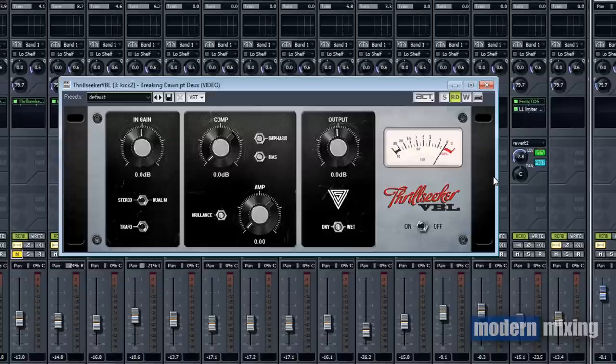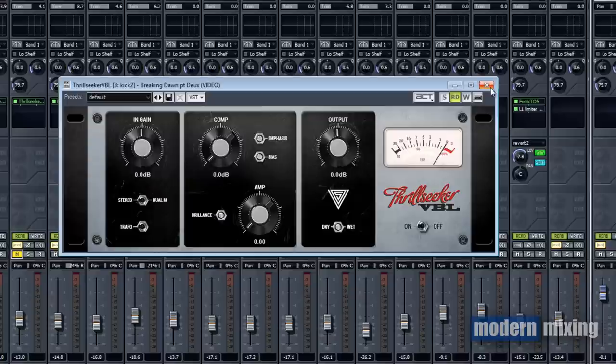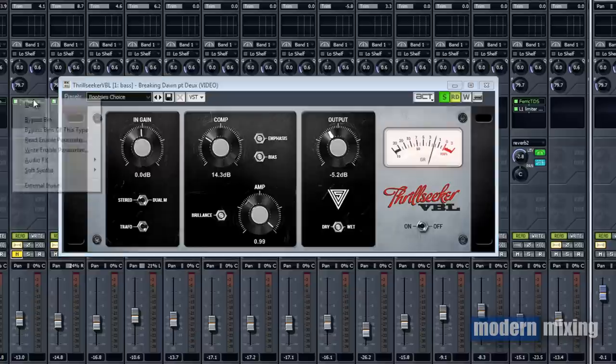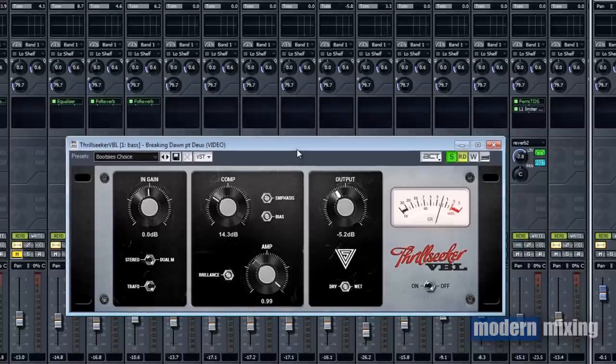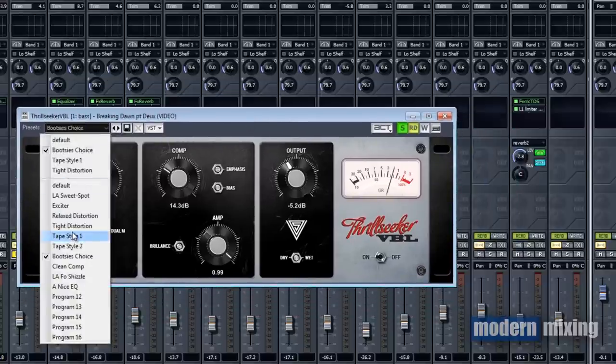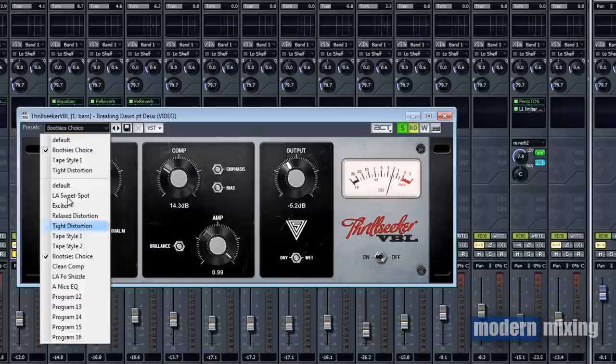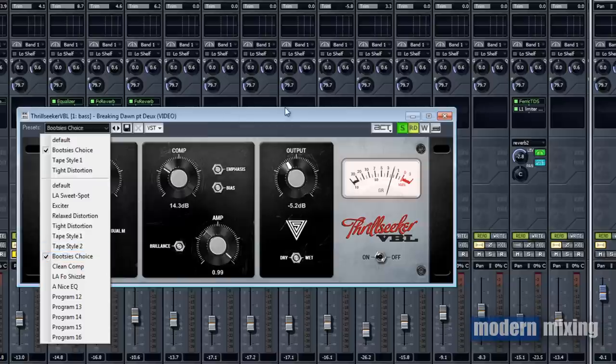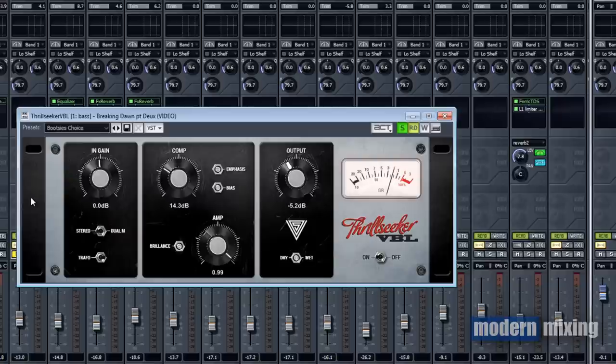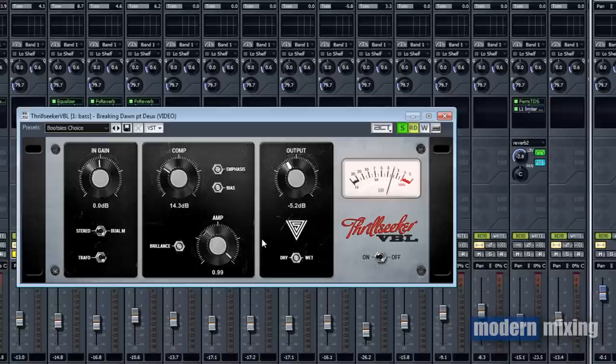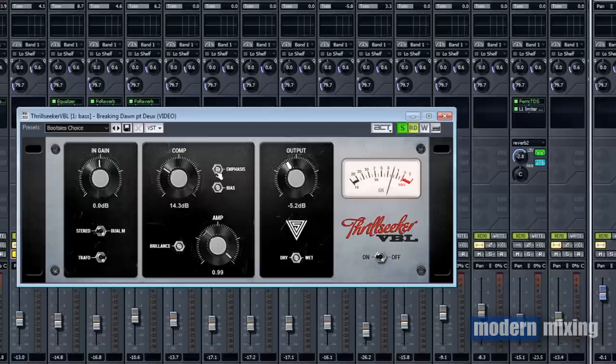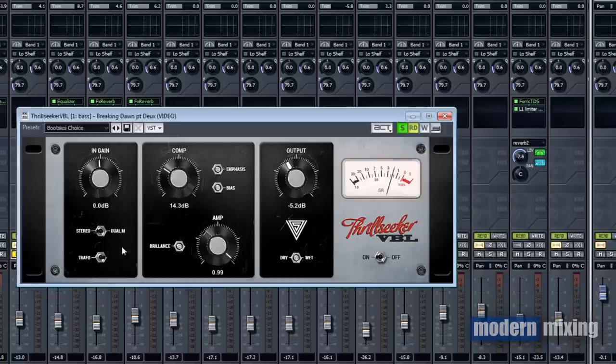I'll show you here, we've got this baseline in solo. What I did was Bootsy has a bunch of different presets that he created and I quickly went through all of them to see what's going on with each one. He had this one called Bootsy's Choice, I guess that's his favorite setting. What I did was I took that but tweaked it from there. I cranked the amp more, the compression I left the same. The only thing I changed was the emphasis, I turned this up so I could let some of that bass come through. I also turned on the transformer.